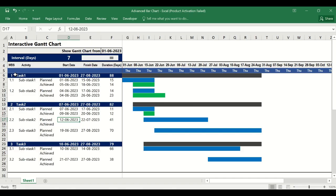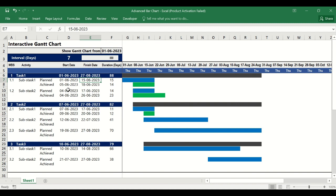This will look something like this. We have an interactive Gantt chart where we can change the interval. There is a Task 1 which is a summary task, and under it Subtask 1 and Subtask 2, where we can put the planned date and achieved date and it will create the Gantt chart on the side. We can put the achieved date against each planned date and it will create a Gantt chart bar of a different color.